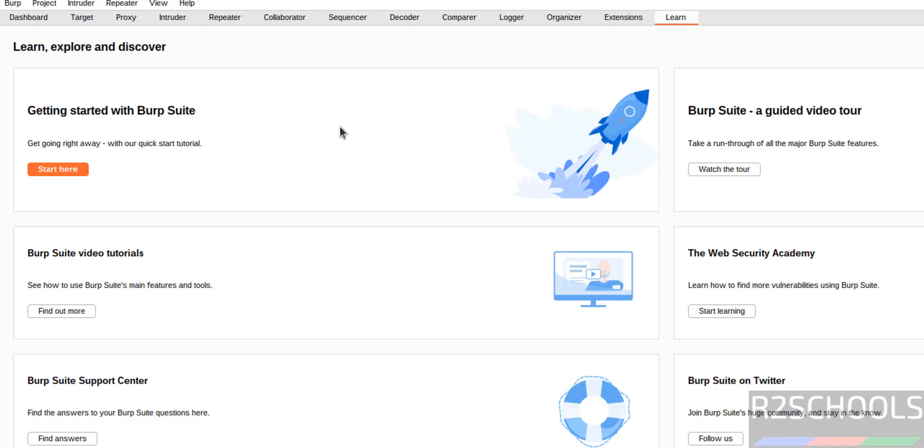So in this video, we have seen how to install Burp Suite Community Edition, that is in 2025.3 on Ubuntu 24.04, but the process is same on all Ubuntu versions. For more tutorials, please subscribe my channel. Thank you.